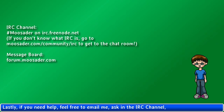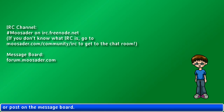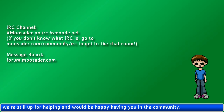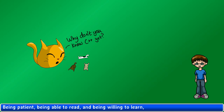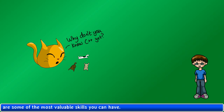Lastly, if you need help, feel free to email me, ask the IRC channel, or post on the message board. Even if you're not really familiar with C++, we're still up for helping, and would be happy to have you in the community. Nobody is born knowing C++, it's just something learned over time. Being patient, being able to read, and being willing to learn are some of the most valuable skills you can have.